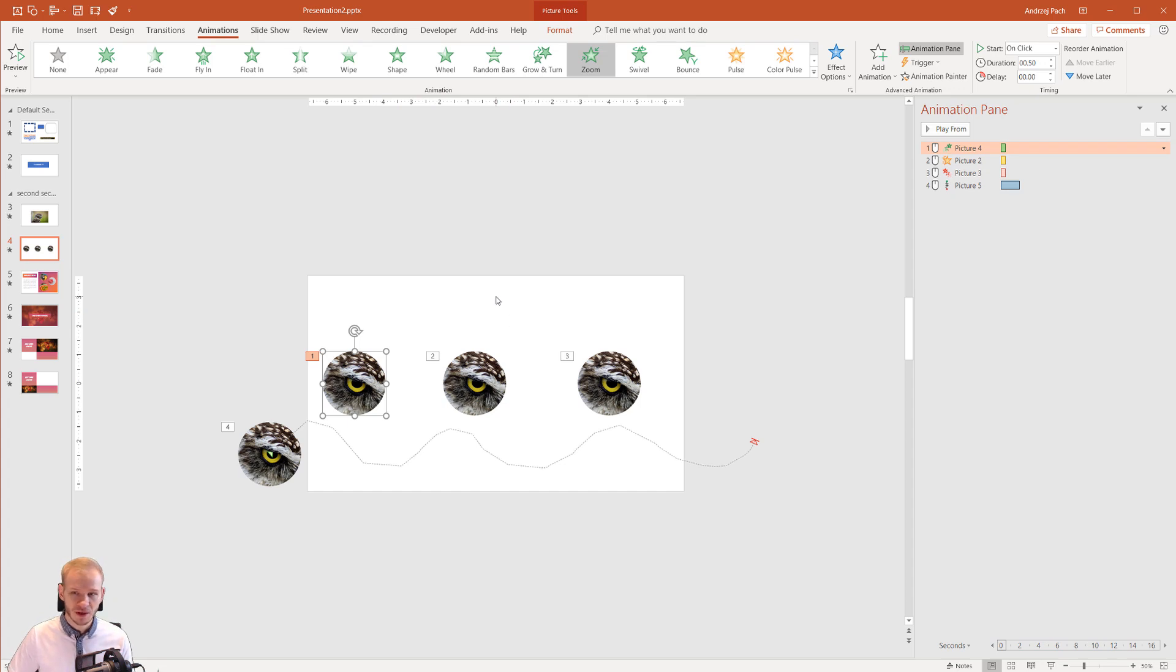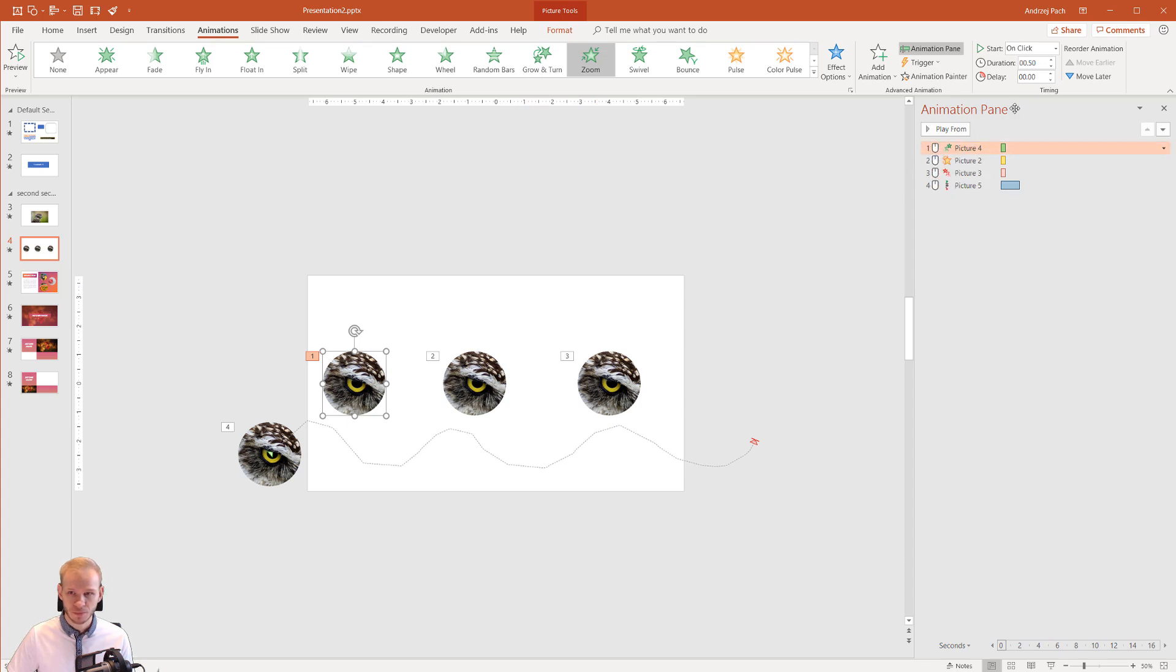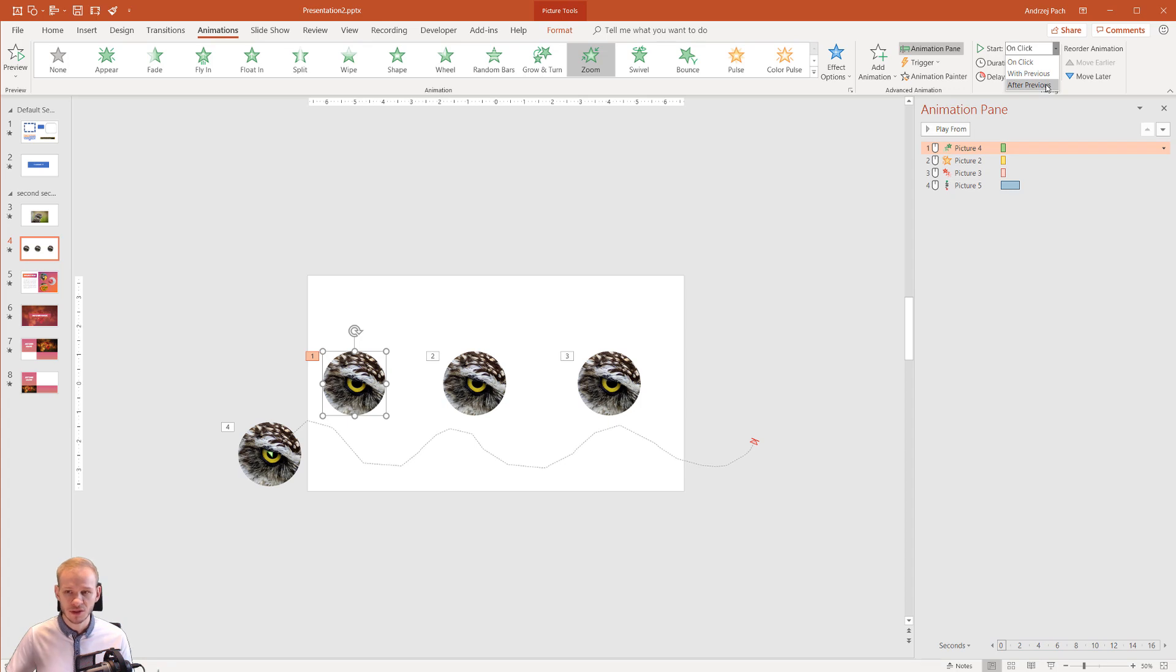Okay now how can an animation start and that's very important. You have this little one and the mouse here. This is because we have on click, with previous and after previous, and now listen carefully because in my opinion this is kind of advanced.